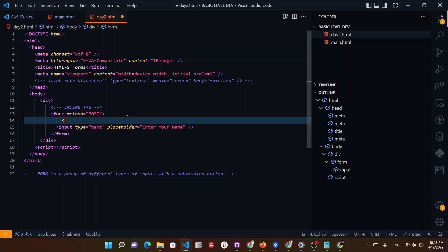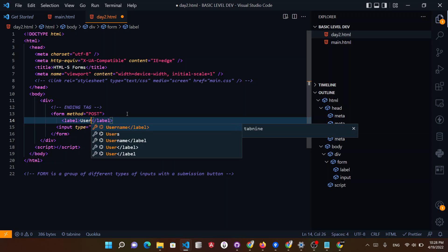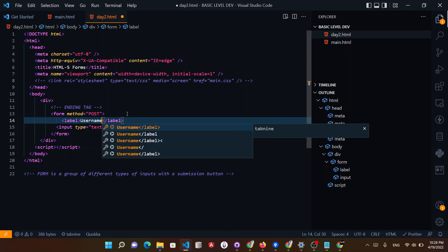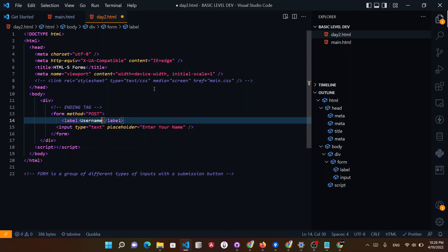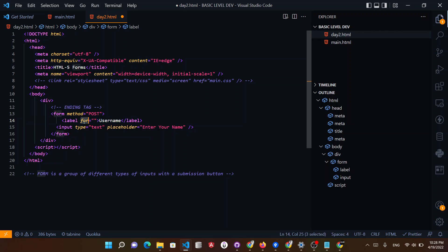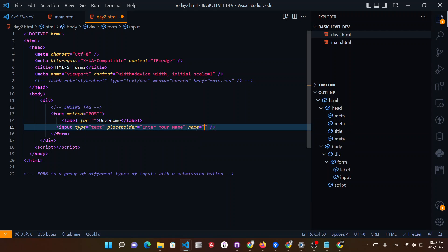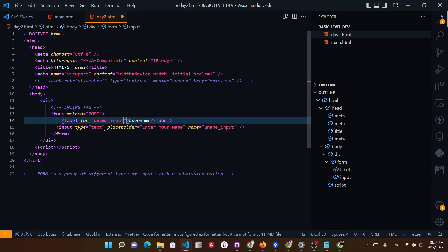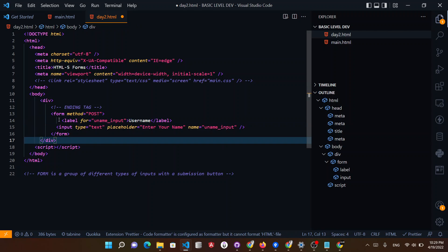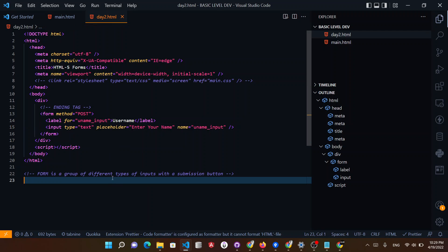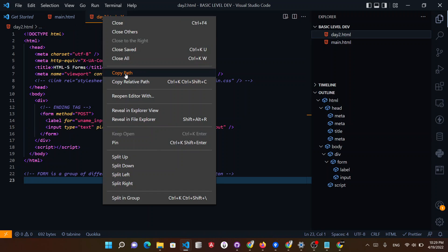And also we can give a label. Label. It's a closing tag. It's specific for a particular type of input. What is the label? For example, I will give it a username. Okay. So this will be there. And it has a for attribute. For example, I will give it a name: user_name_input. So user name input is linked with it.